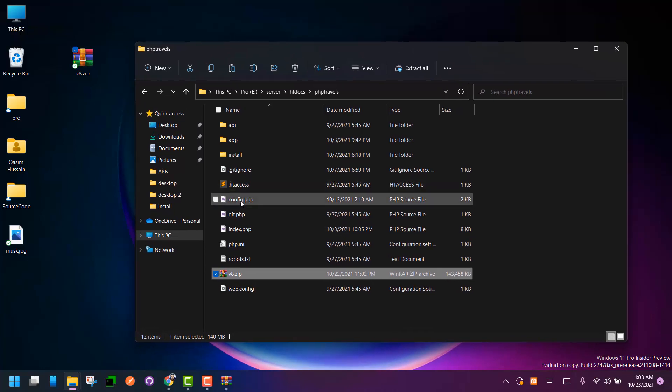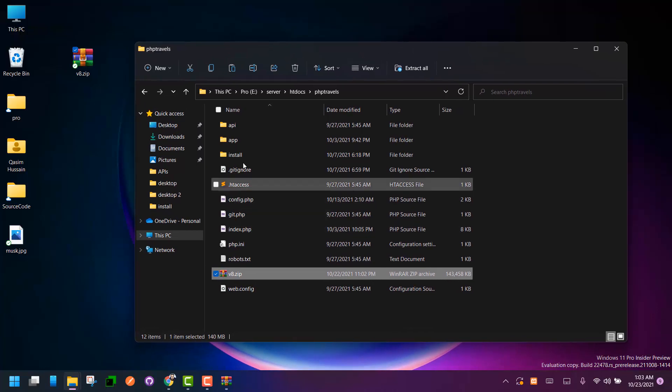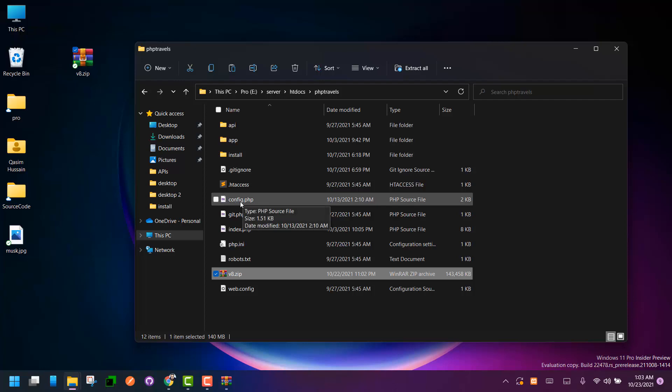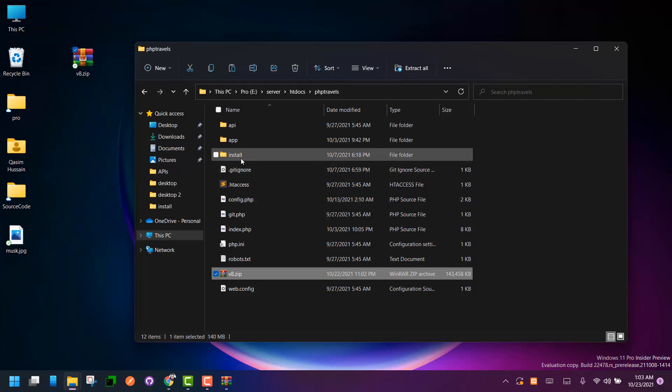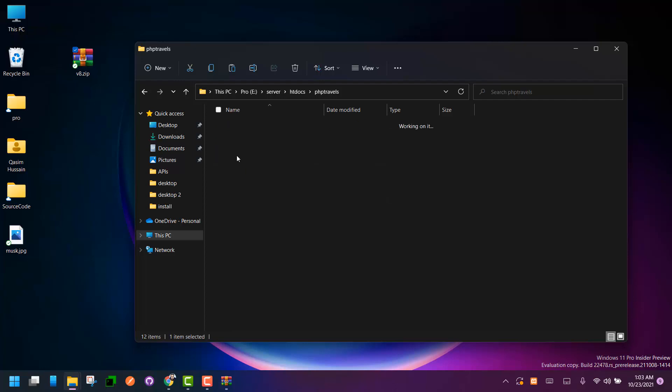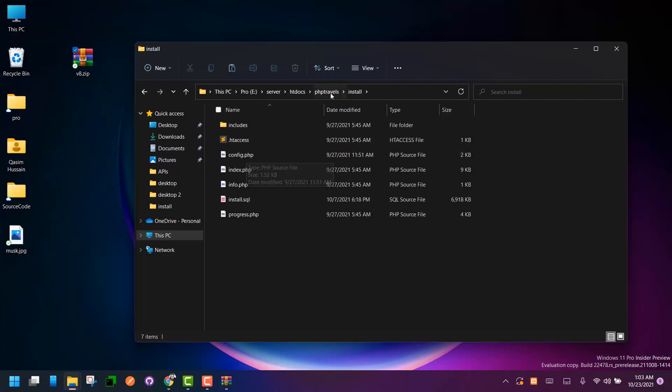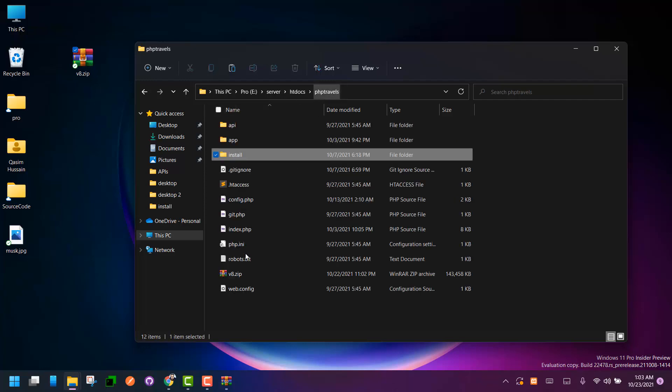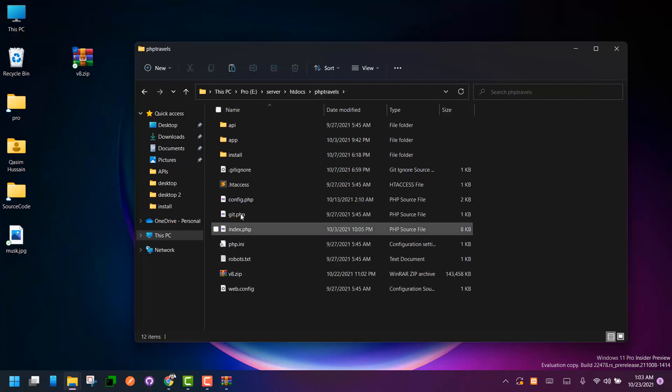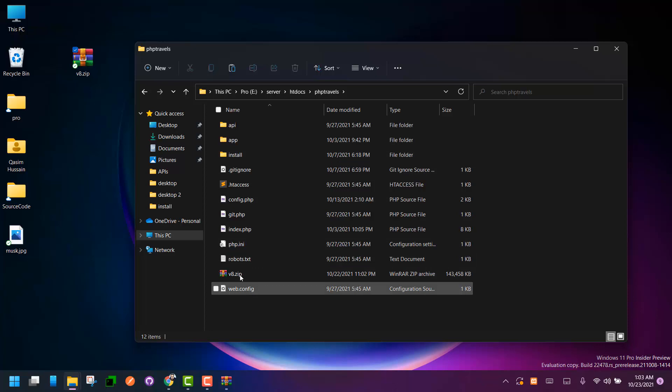If you could not find this, you need to go back to install and you can find here the config file. Copy it and paste on root of your files.